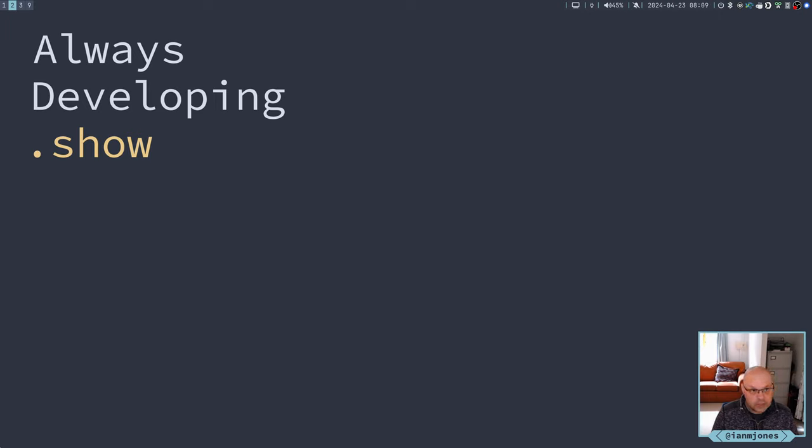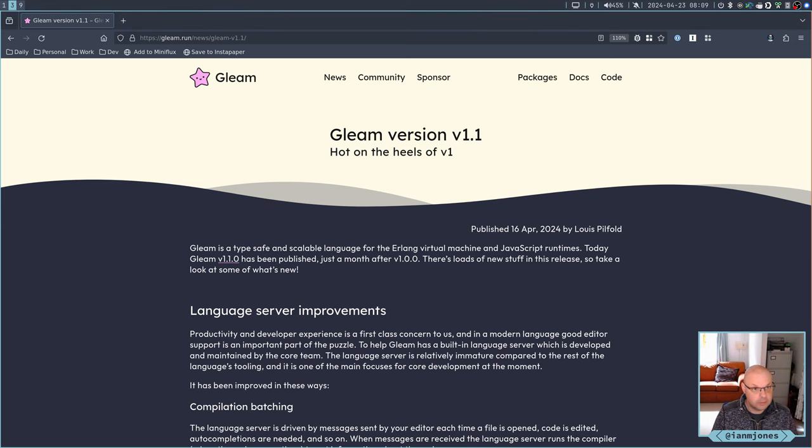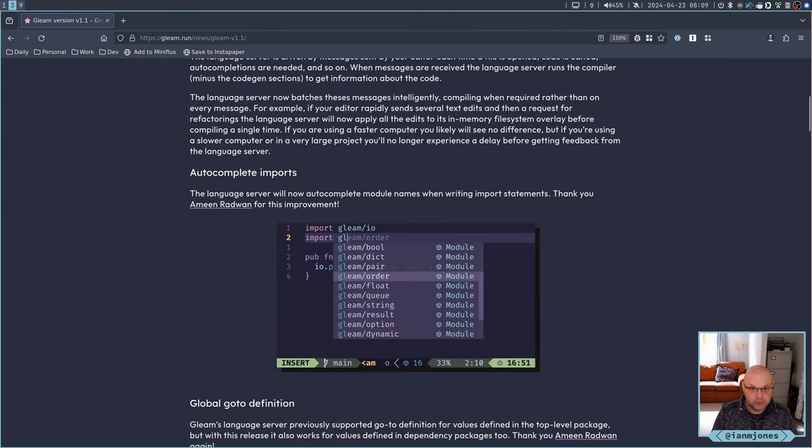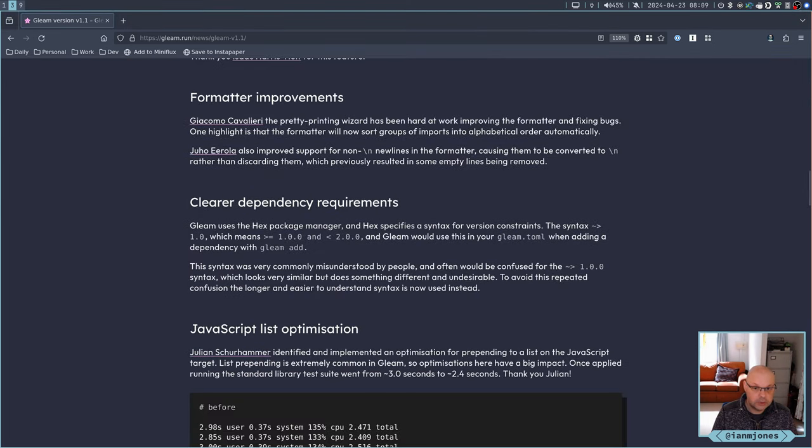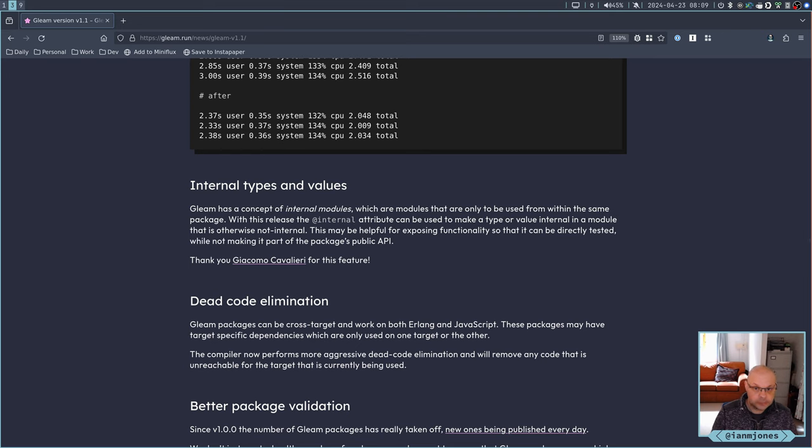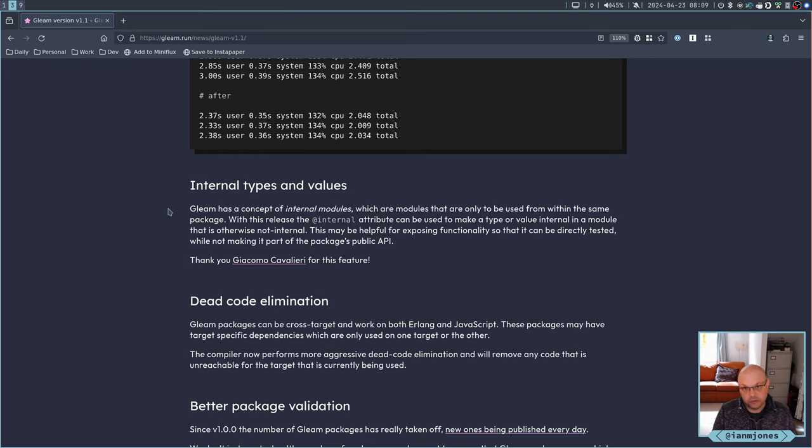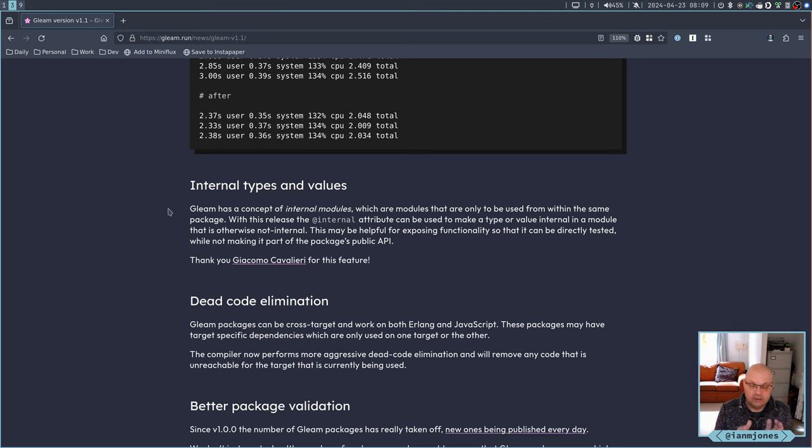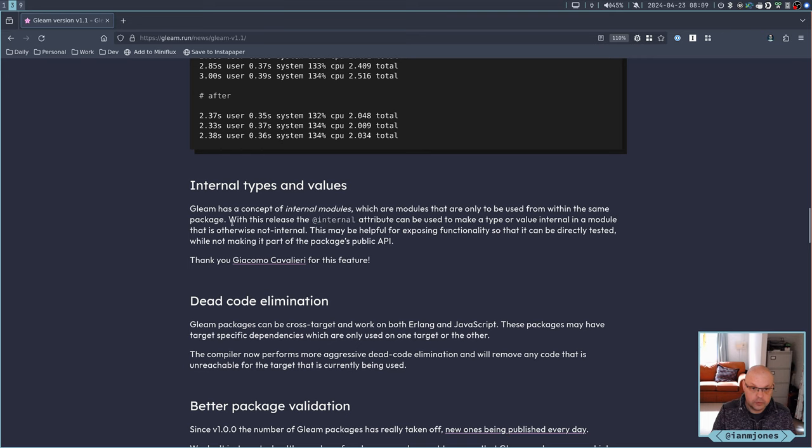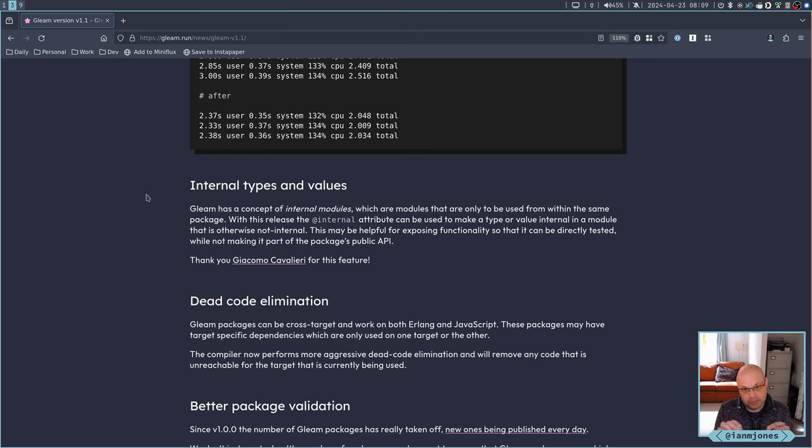Good day. So yesterday in my last session, I was really struggling with Gleam's new internal attribute introduced with Gleam 1.1. I thought it meant you could move functions and types that had been moved into an internal module back into the main module, give them an internal attribute, and that would hide them from any exports.